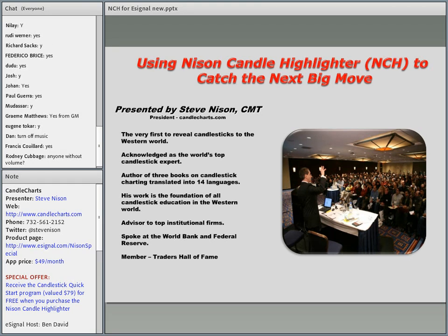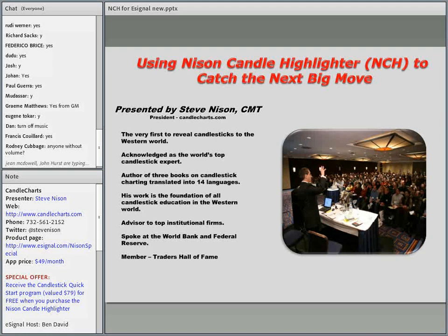With these final details aside, please welcome Steve Nissen from CandleCharts to this eSignal webinar. Steve, off to you. Thanks so much, Ben.